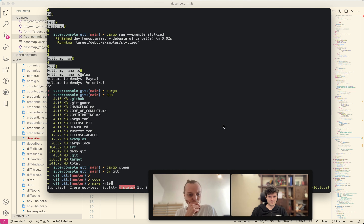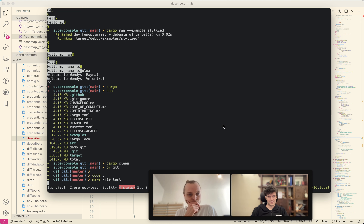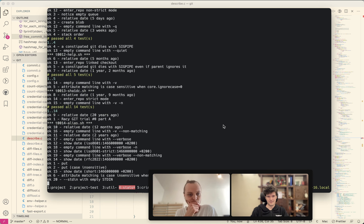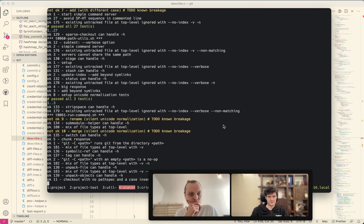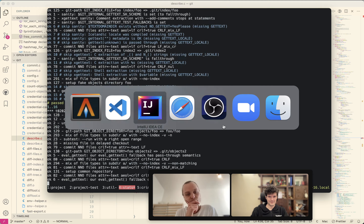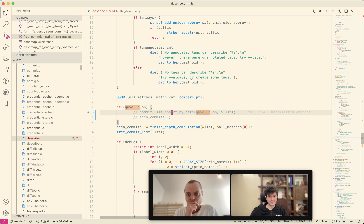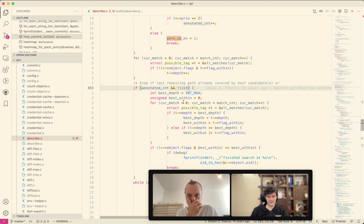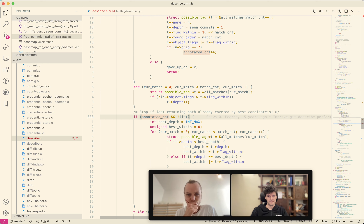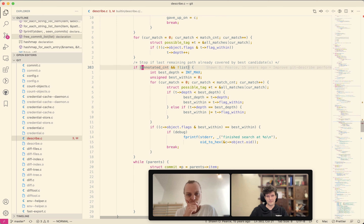It should be smart enough to build everything and run the test. Okay, it did. That will take a while. So while we are waiting, is there anything else? There's this block here: 'Stop if last remaining path already covered by best candidate.' If you have annotated tags, we don't know about that.